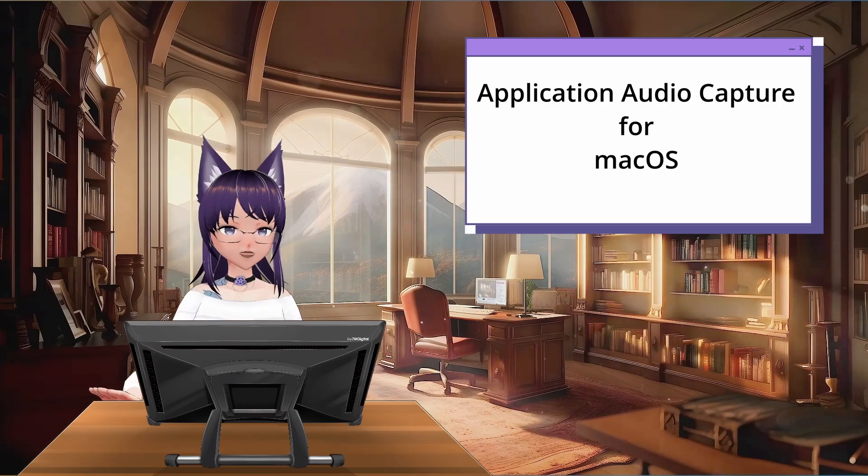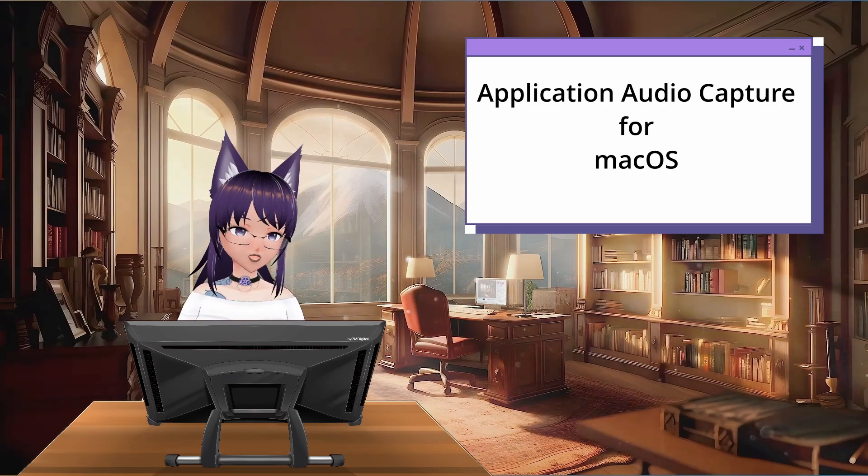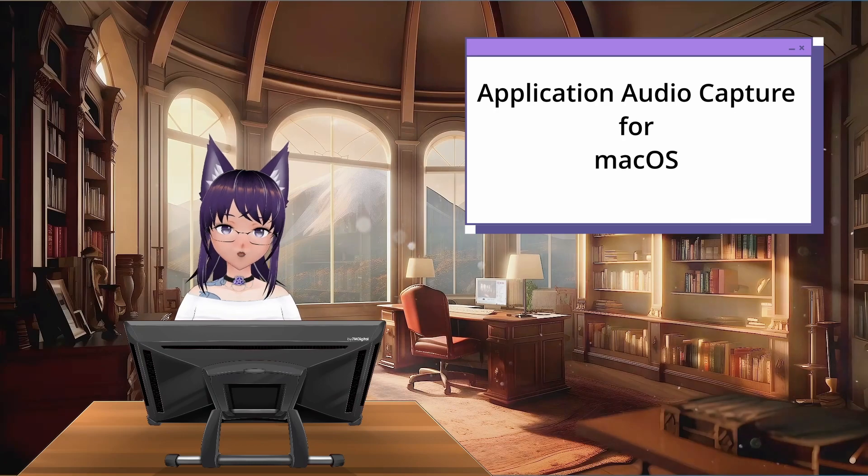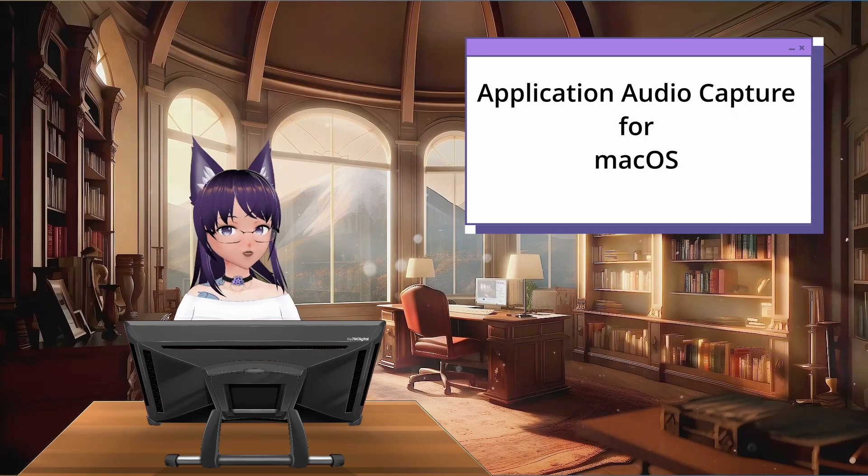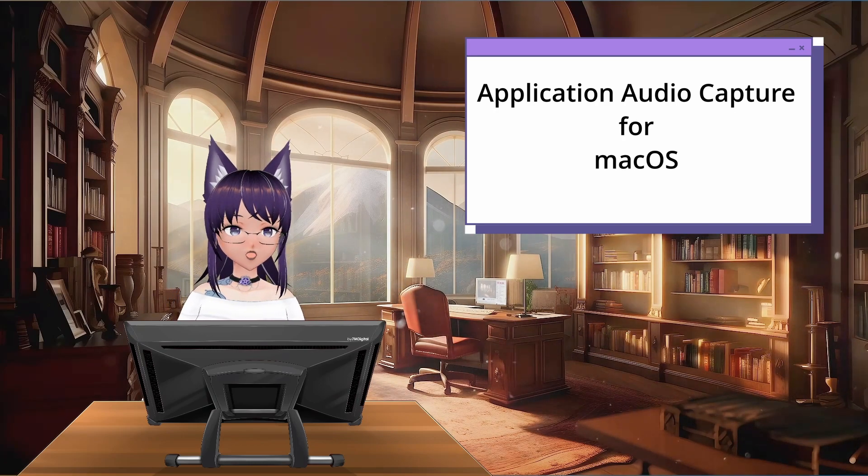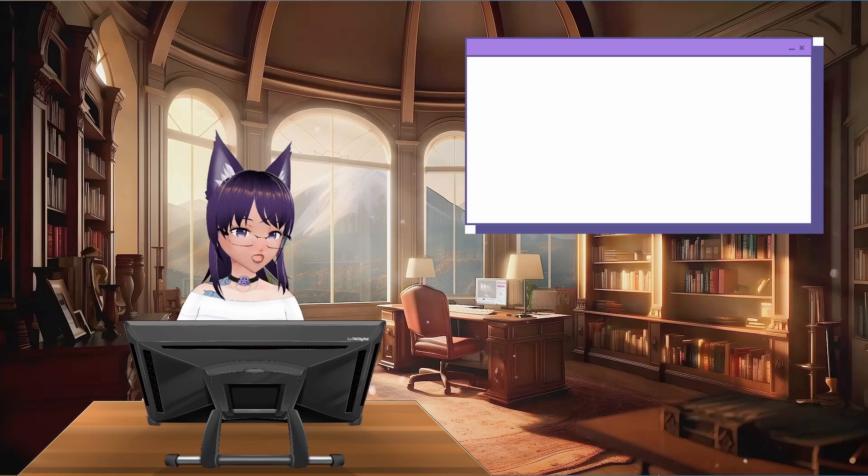Hi! If you're a Mac user, you will love this news. Application Audio Capture is coming to OBS Studio for macOS starting with version 30, which got a Beta 1 release just a few hours ago.